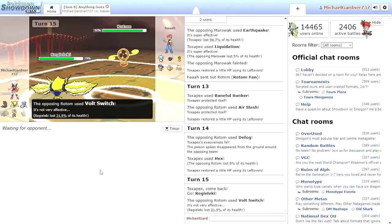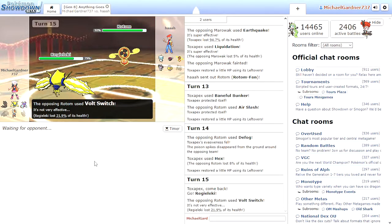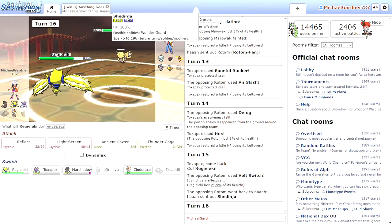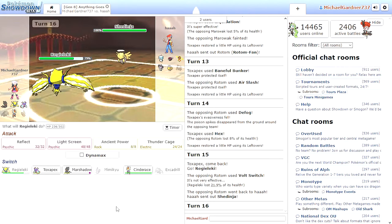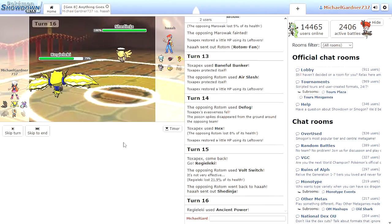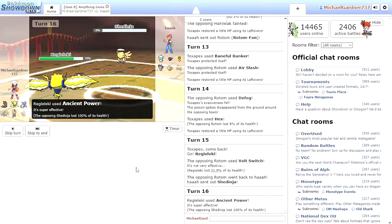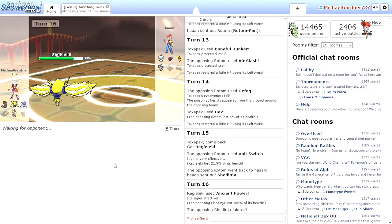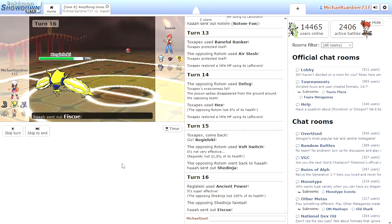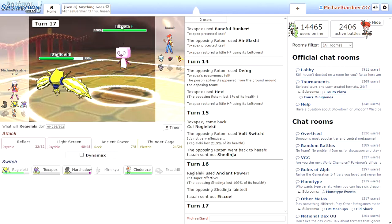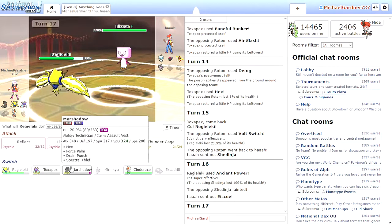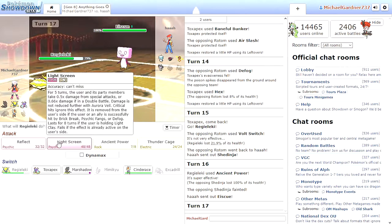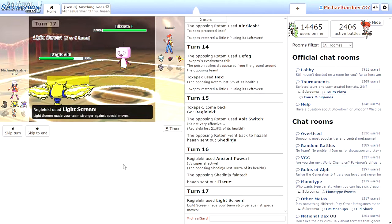Ow. That tickled. I got rid of his Marowak at least. Shedinja is Bug Ghost. Like, don't just assume I don't have a Rock type move or Ground type. Like, you just assume that Regieleki is all Electric type. Don't do that. Oh, hi. Ice Nine.